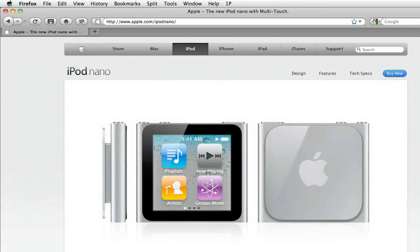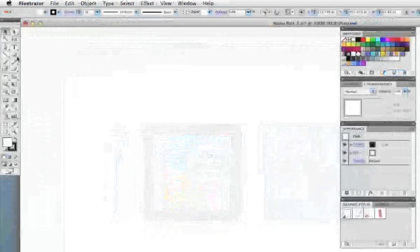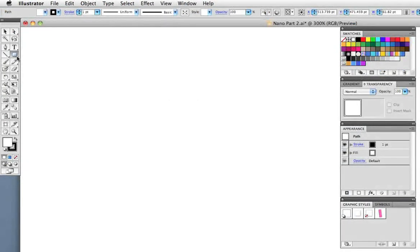Hello again, this is part two of the iPod Nano tutorial. I'm going to use this image from Apple's website as a reference and we're going to start with the basic icon structure.